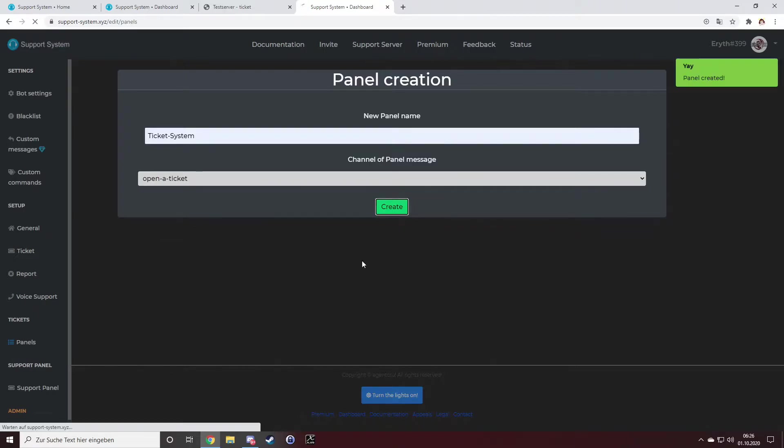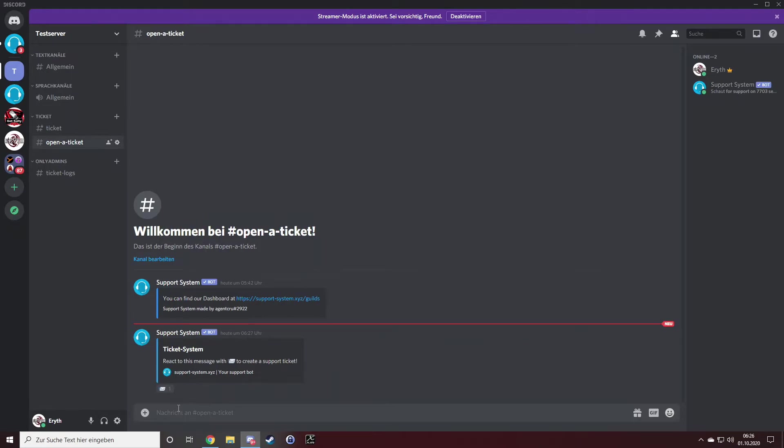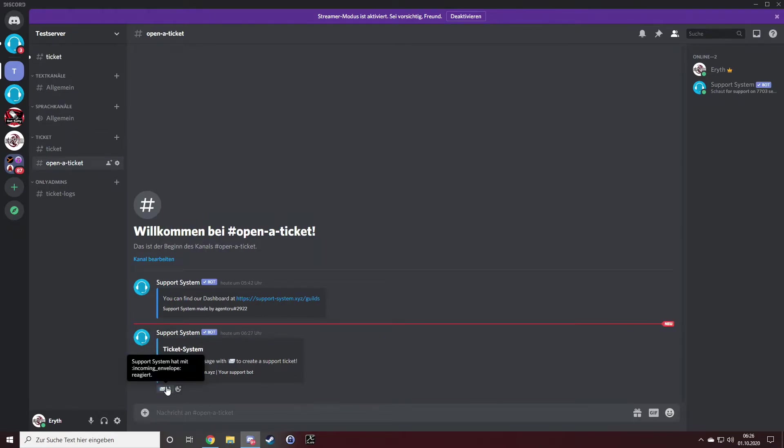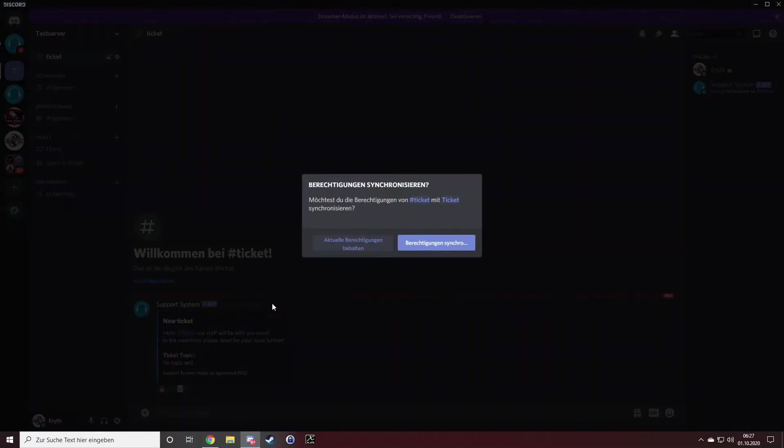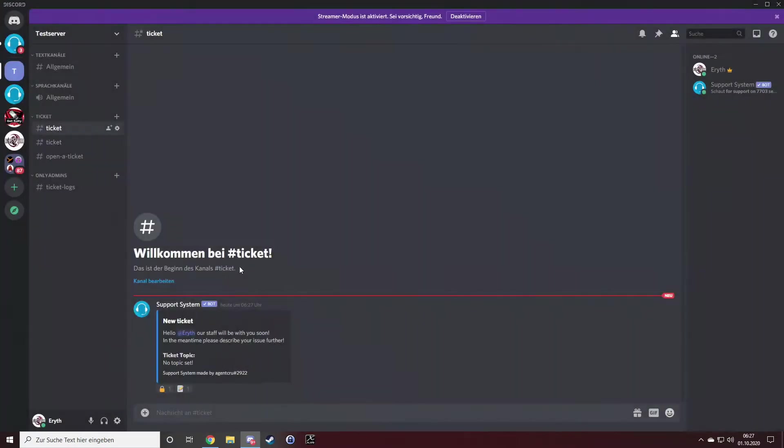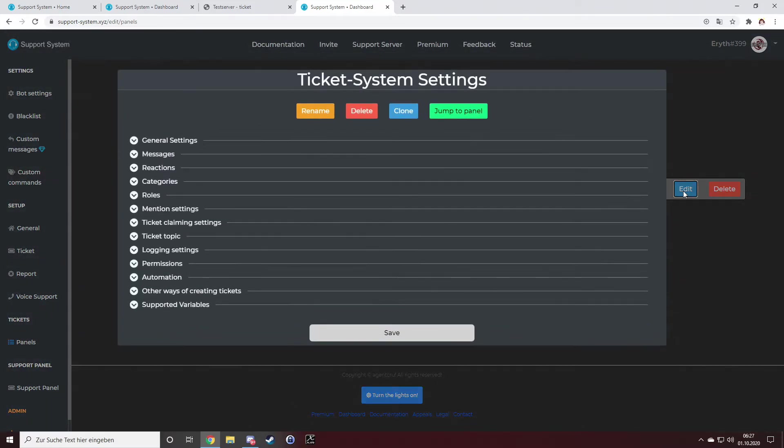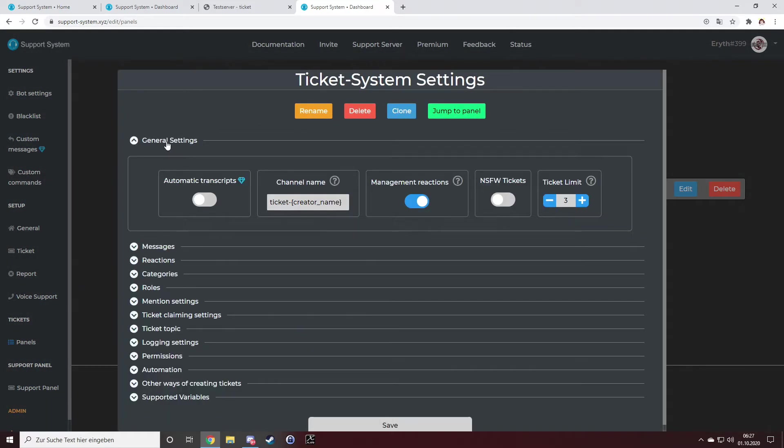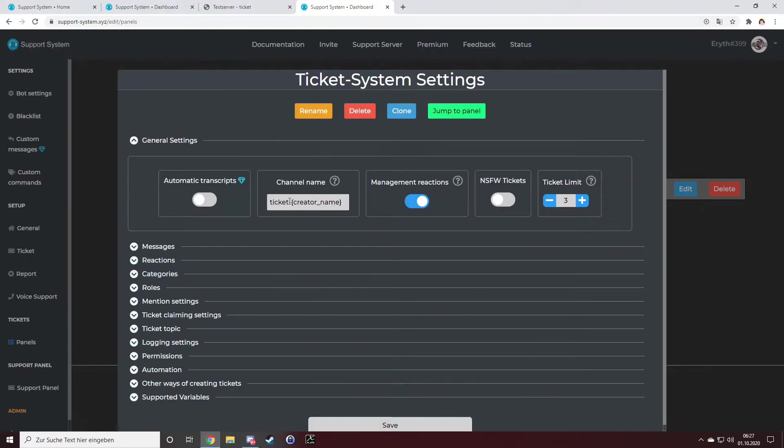From now on, you can open a ticket by reacting to this message. But I don't want the ticket to be on top of everything. I want it under the category ticket right here. So how to do it? Just click on edit. I want to rename the tickets.